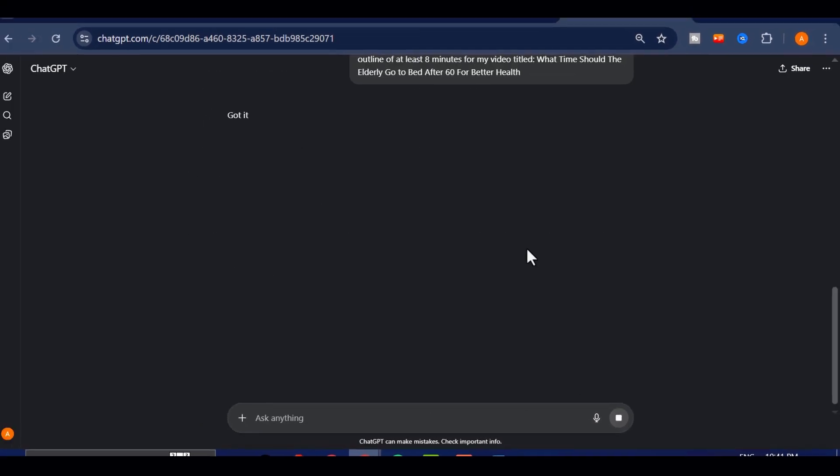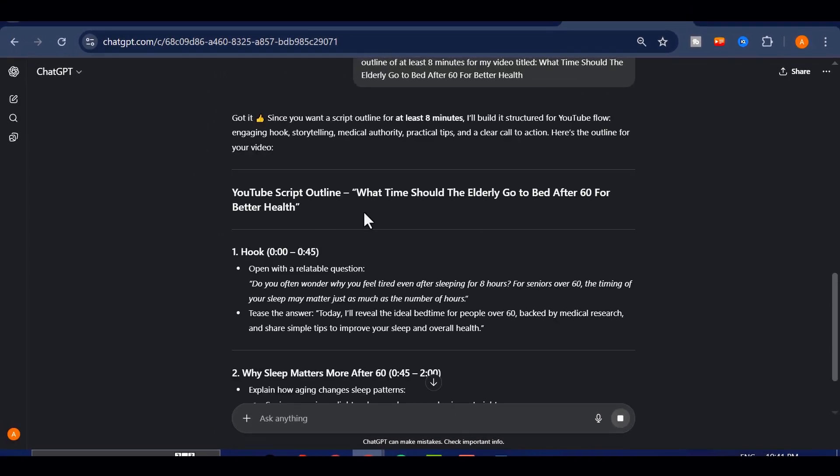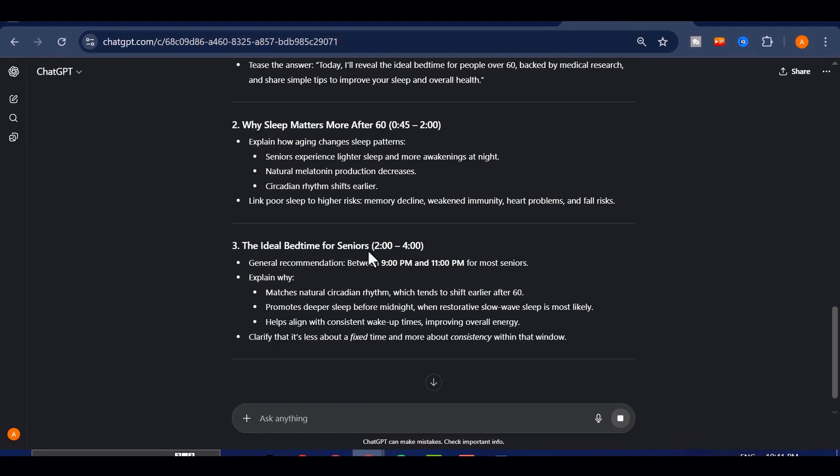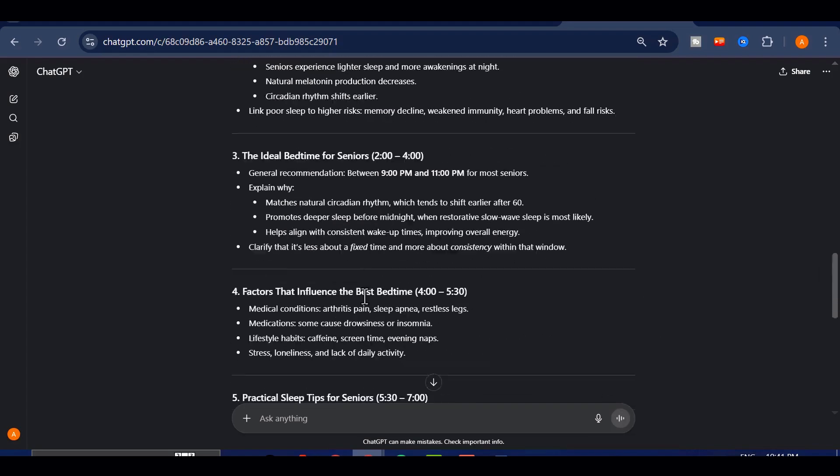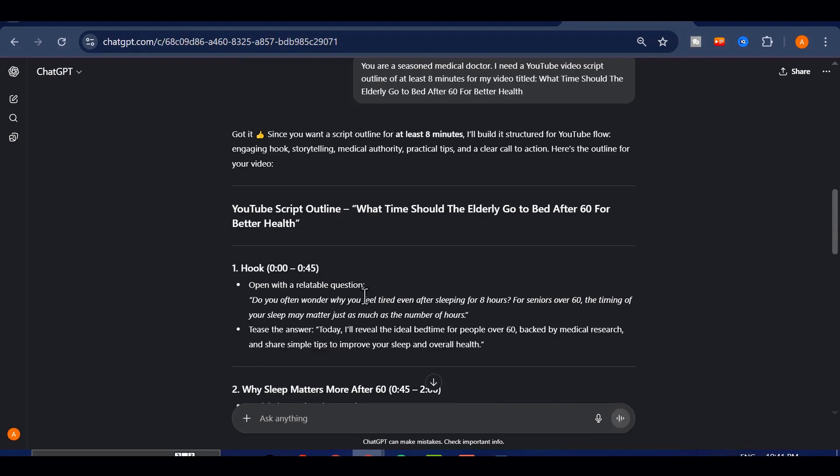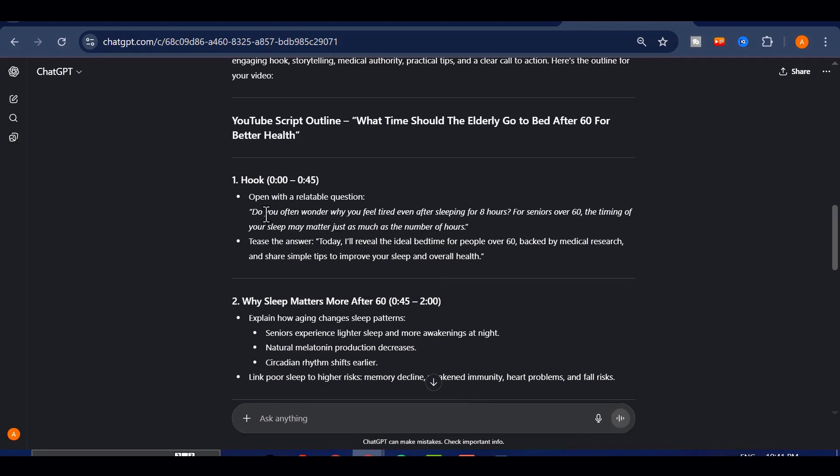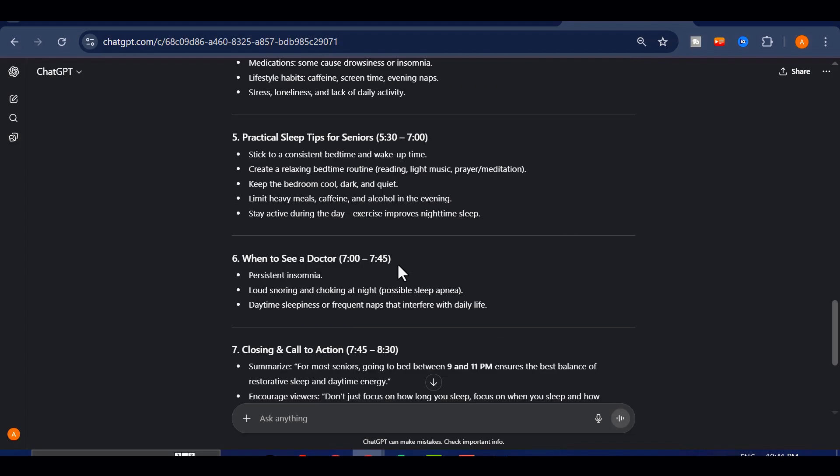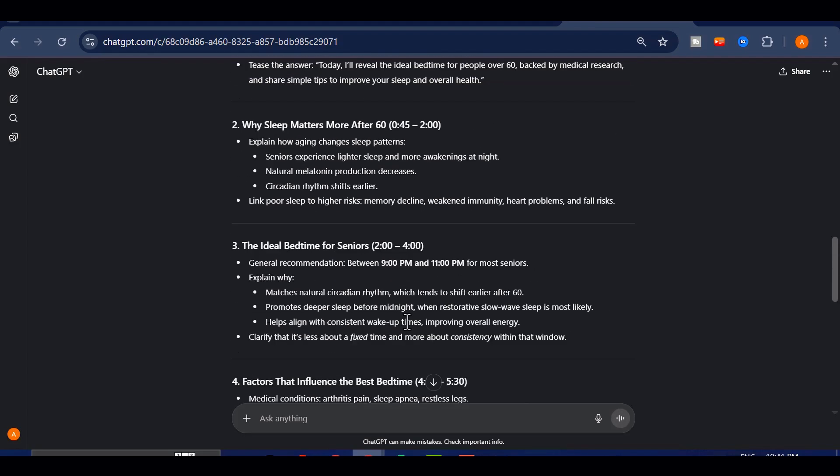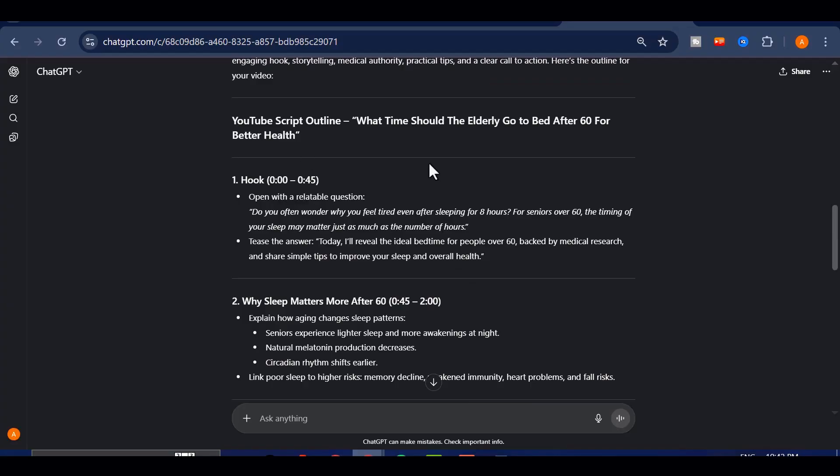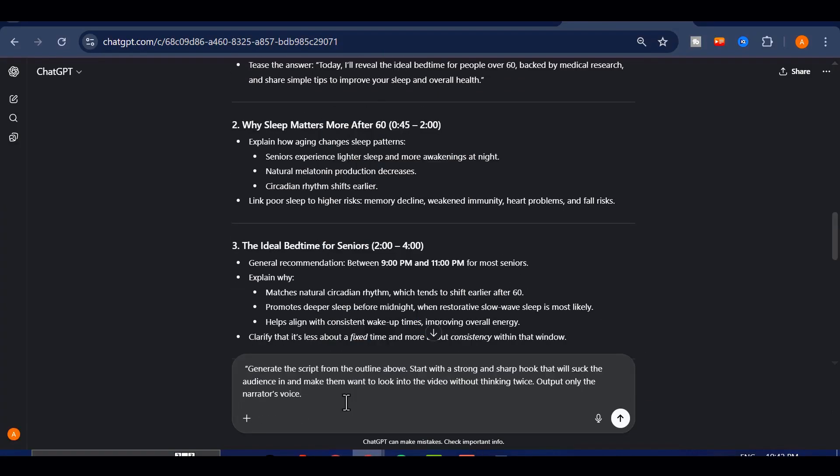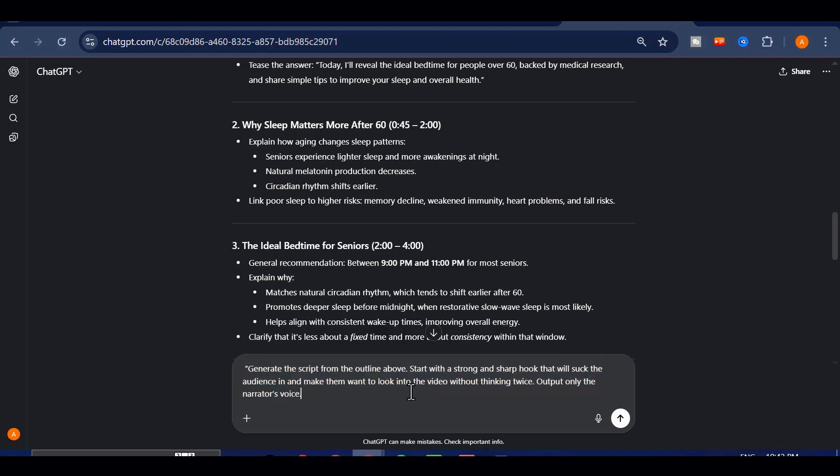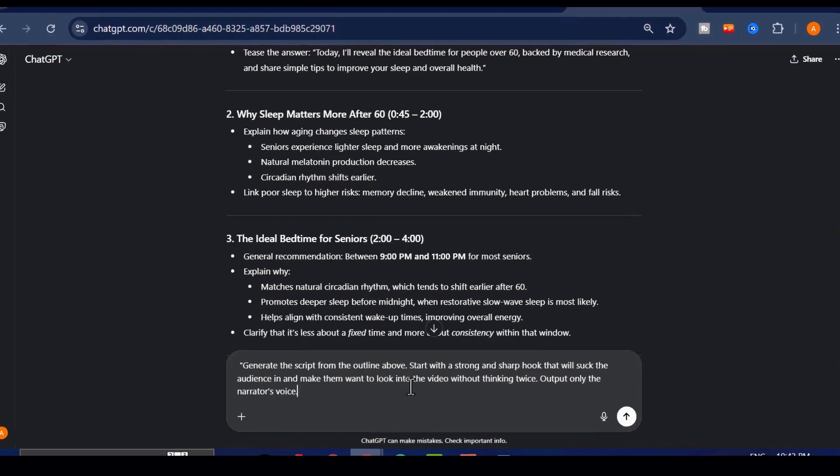And in just a few seconds, ChatGPT generates a detailed outline for me. This saves me hours of planning, and ensures my video has a proper structure from start to finish. Once I have the outline, I'll go a step further. I'll give ChatGPT another prompt, to actually develop the script from the outline. Something like generate the script from the outline above, start with a strong and sharp hook, that will suck the audience in, and make them want to look into the video, without thinking twice. Output only the narrator's voice.